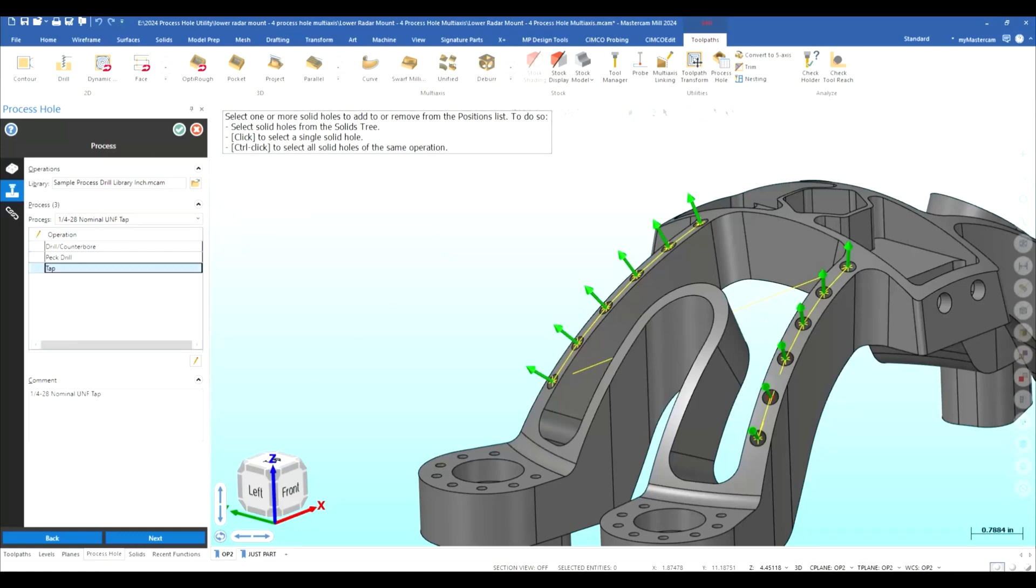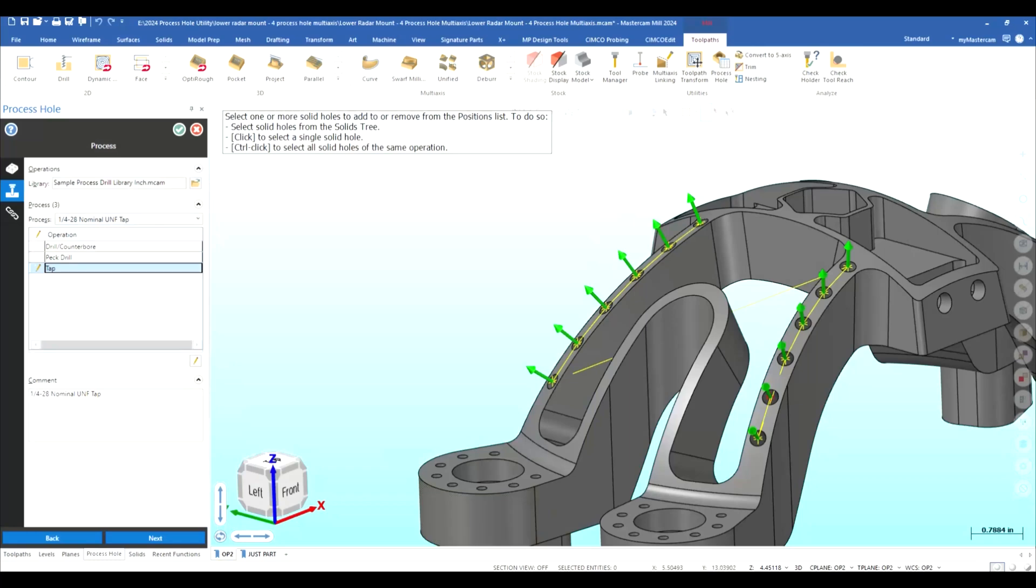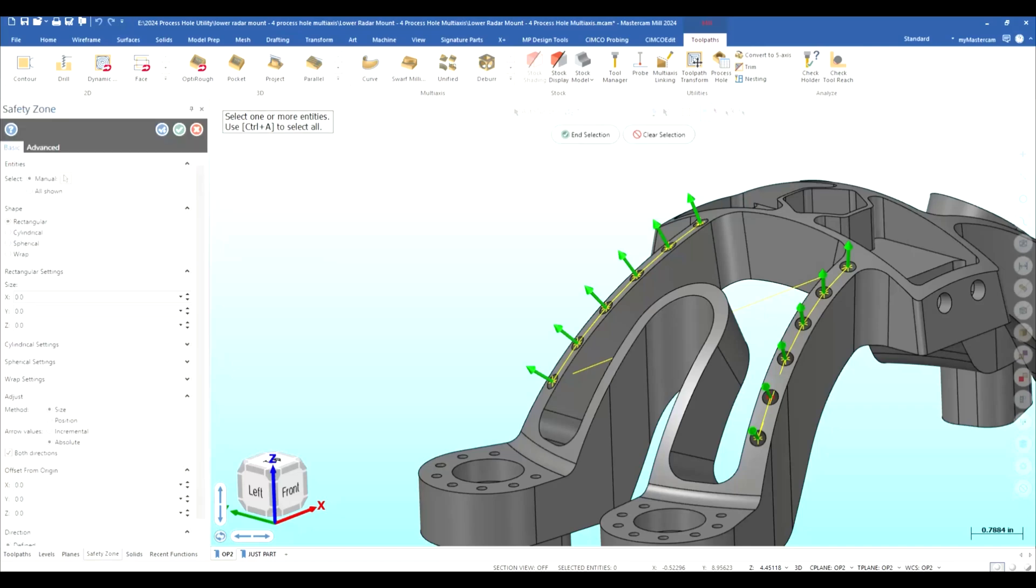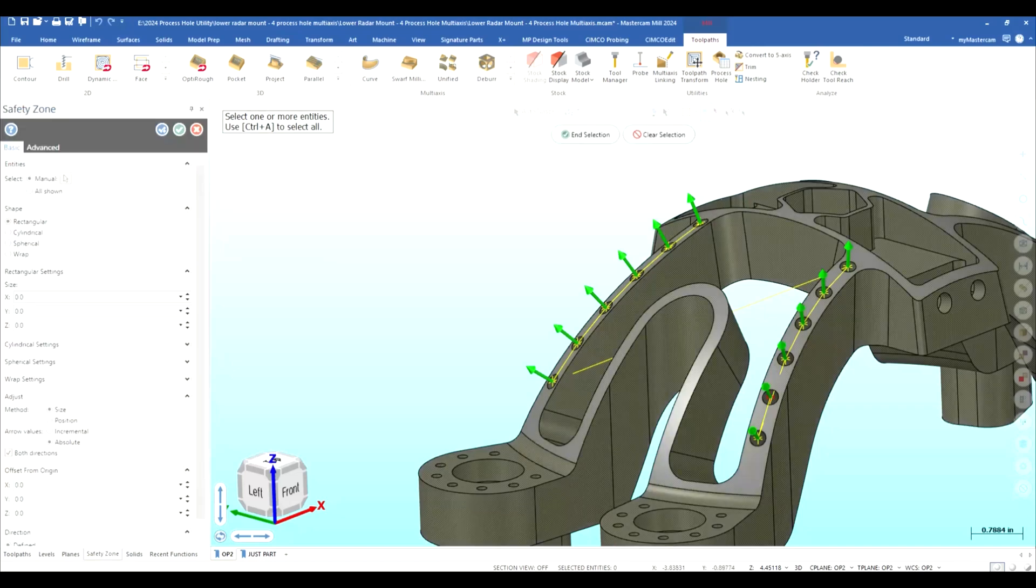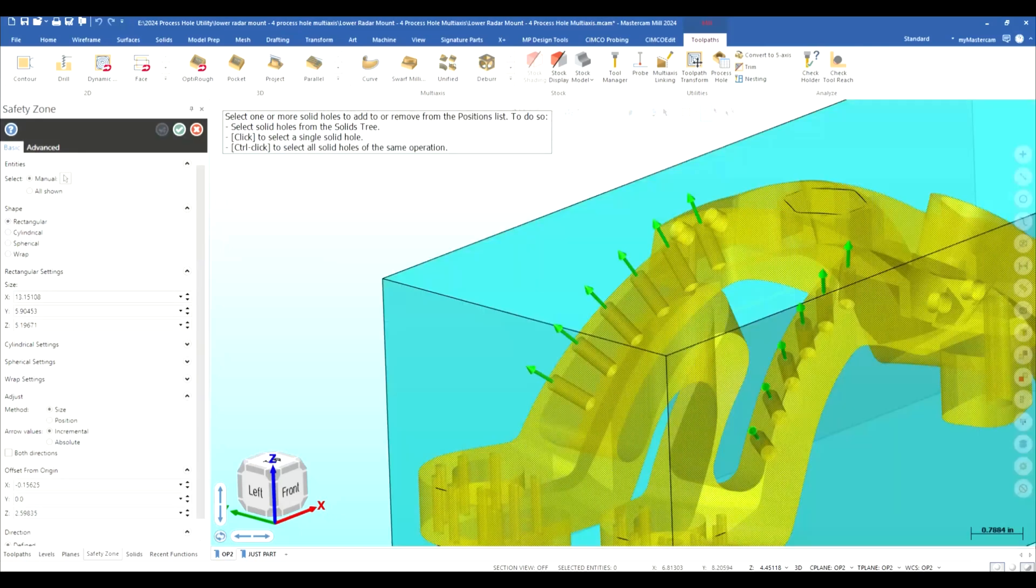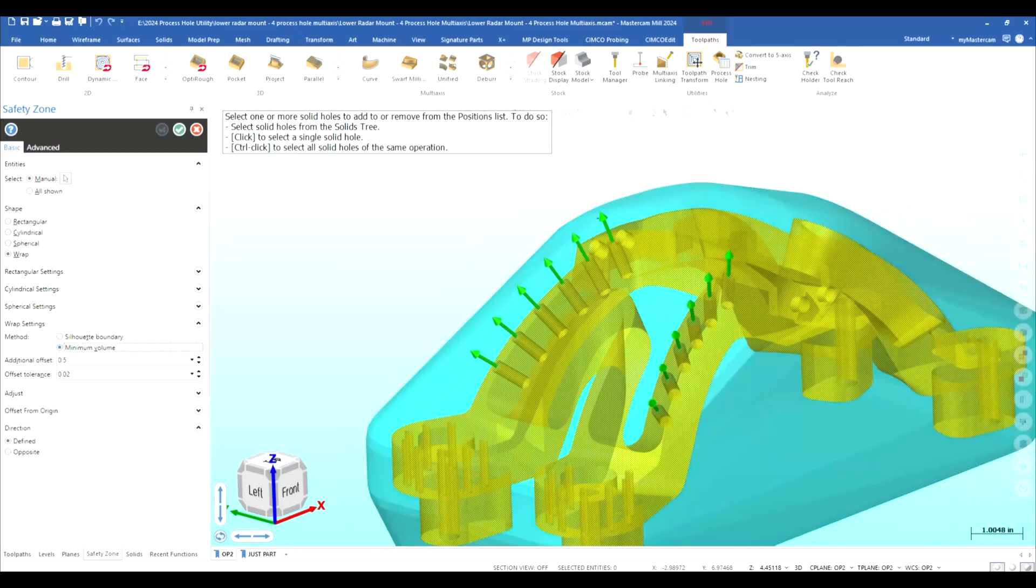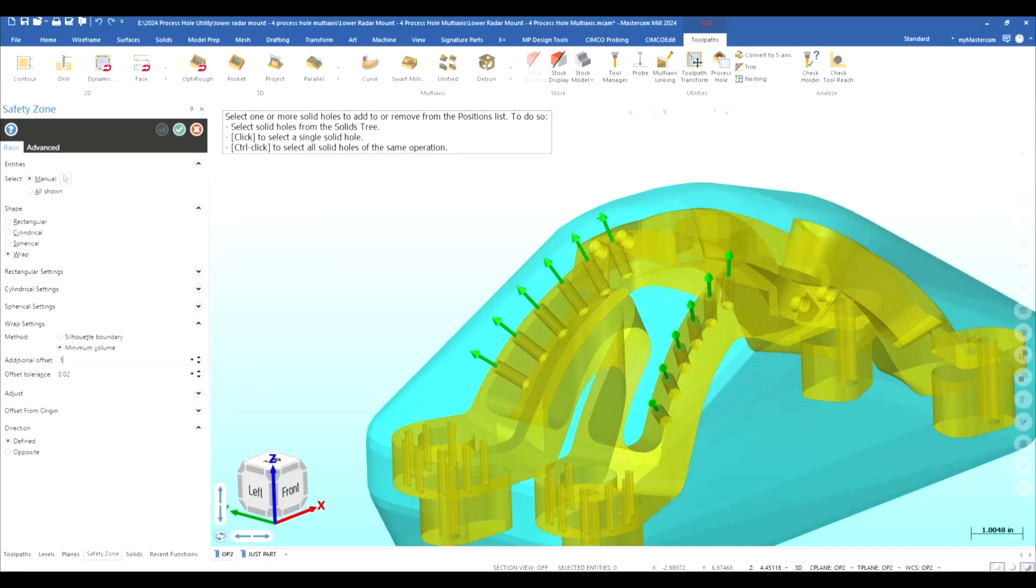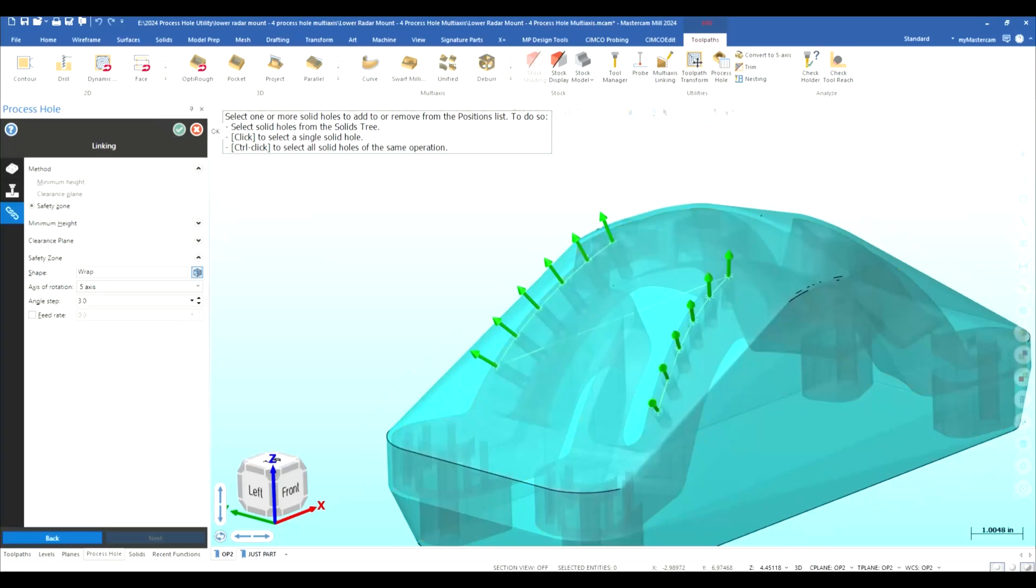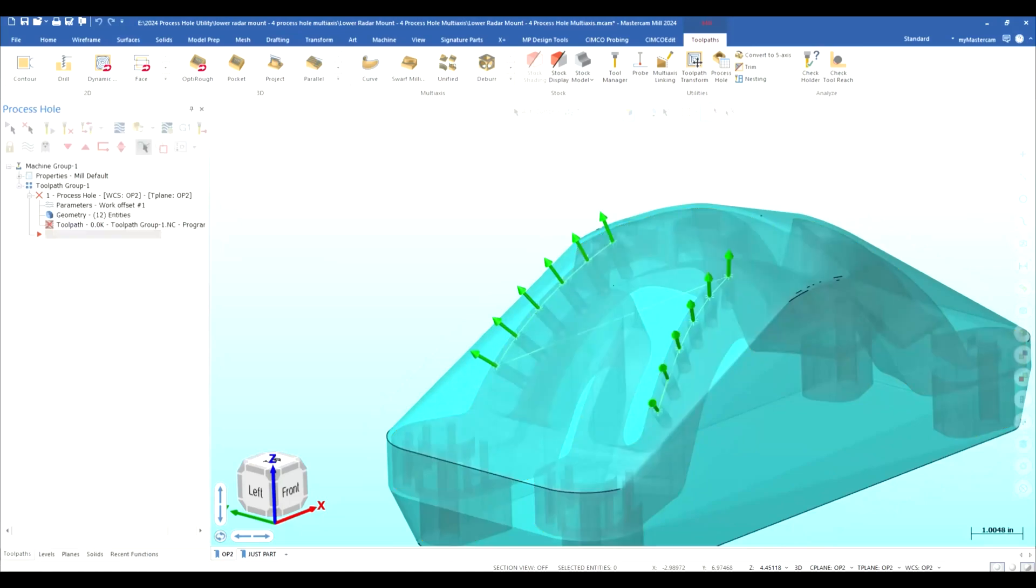So let's do our final step and let's create us a safety zone on this and I don't want to use a rectangle I'm going to go in here and I want to pick my solid in my selection and I want to change that to minimum volume and I'm going to put point one here and then I'm going to green check green check again and let's go ahead and create this toolpath.